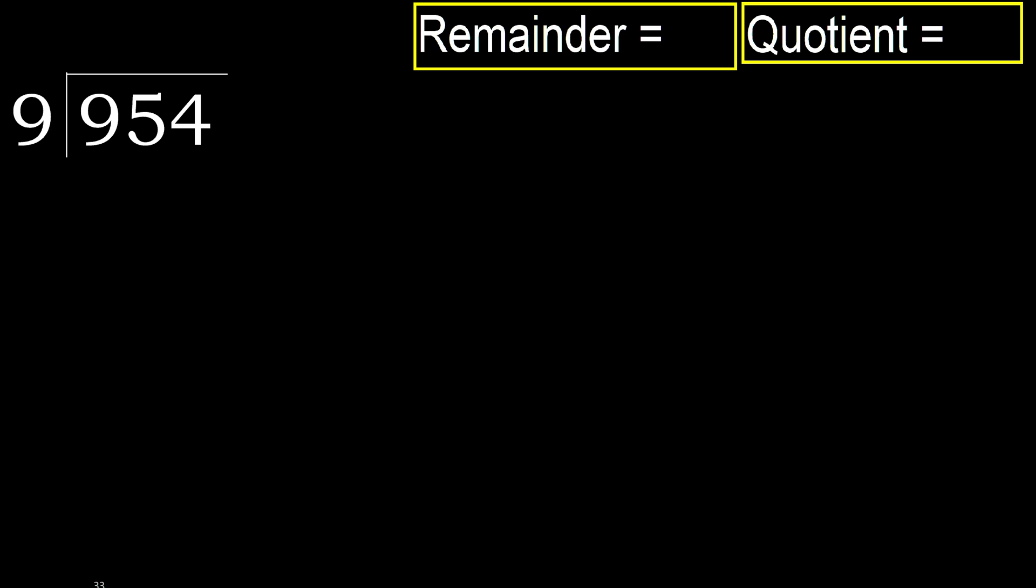954 divided by 9. 9 is not less, therefore with 9.